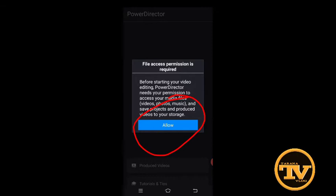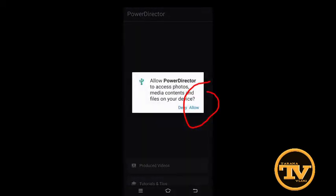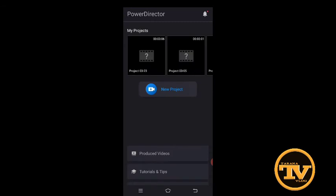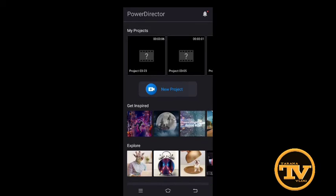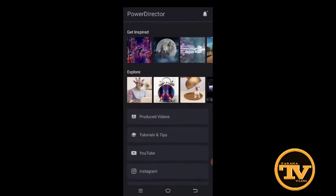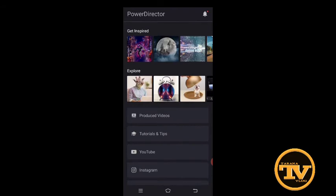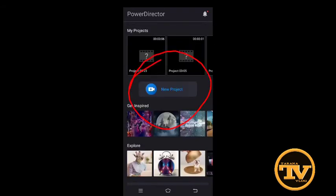Just click Allow, and then click Allow again. Now here we go — we already installed PowerDirector on our mobile phone.